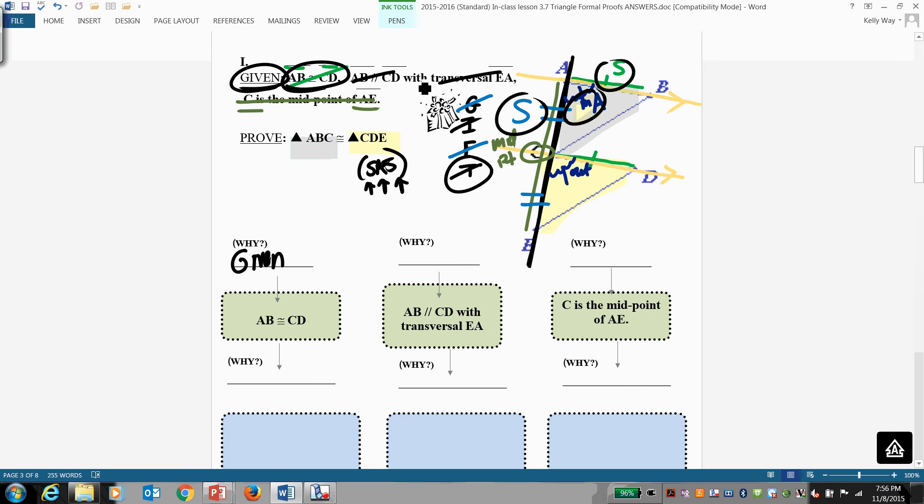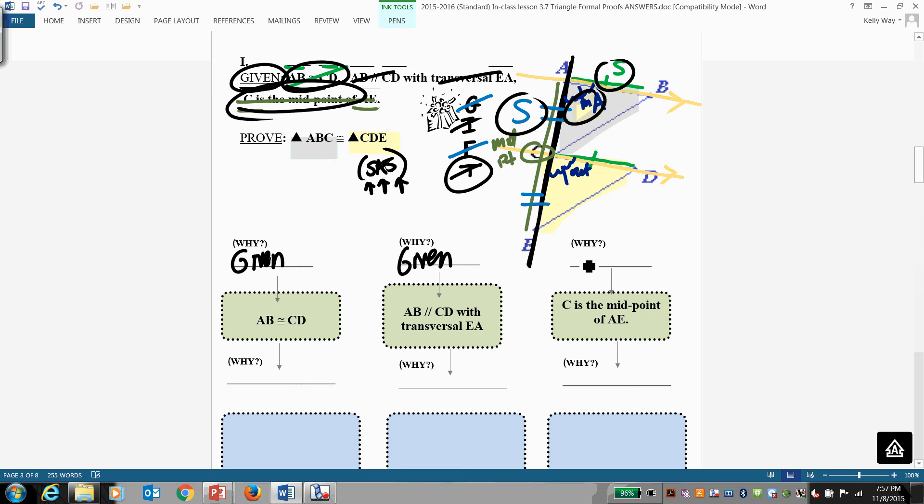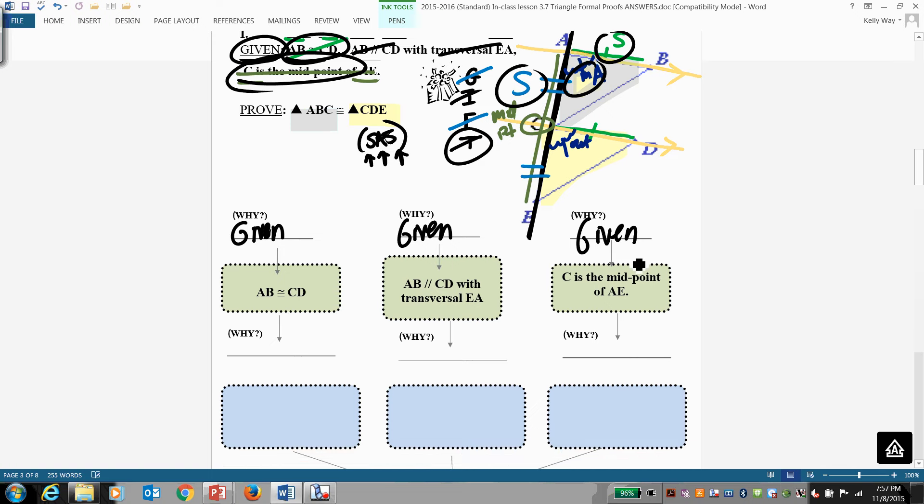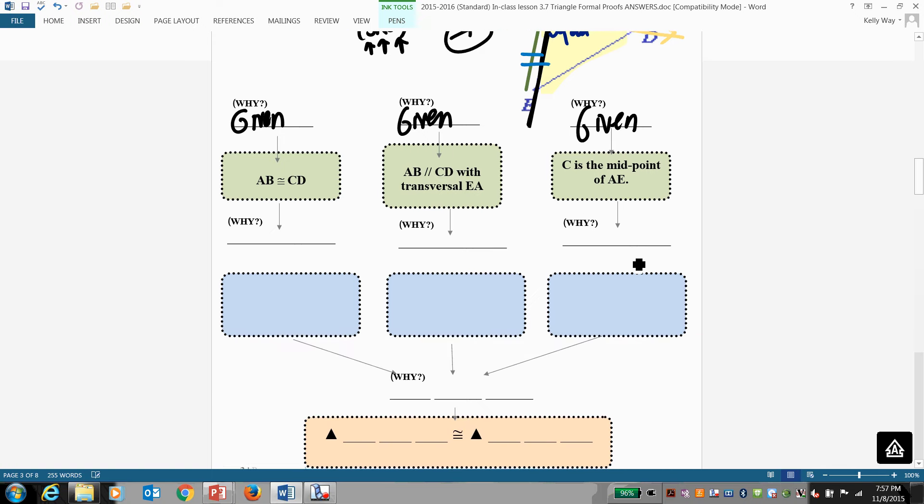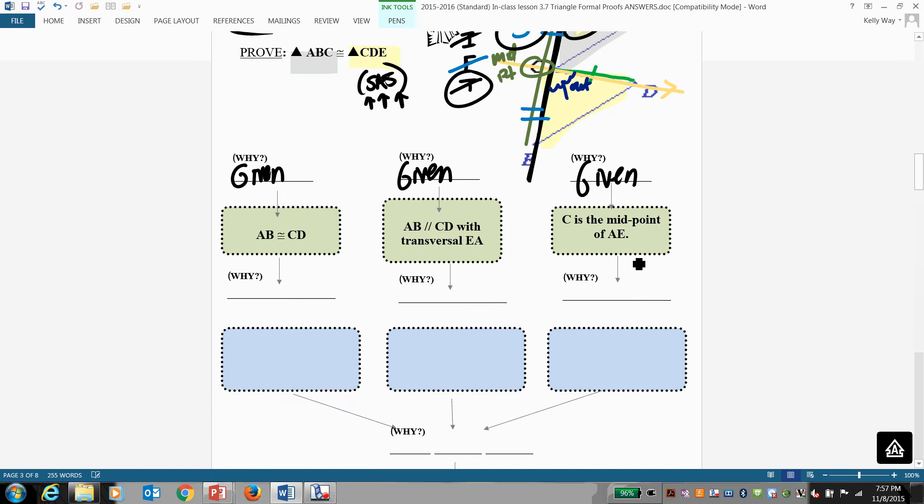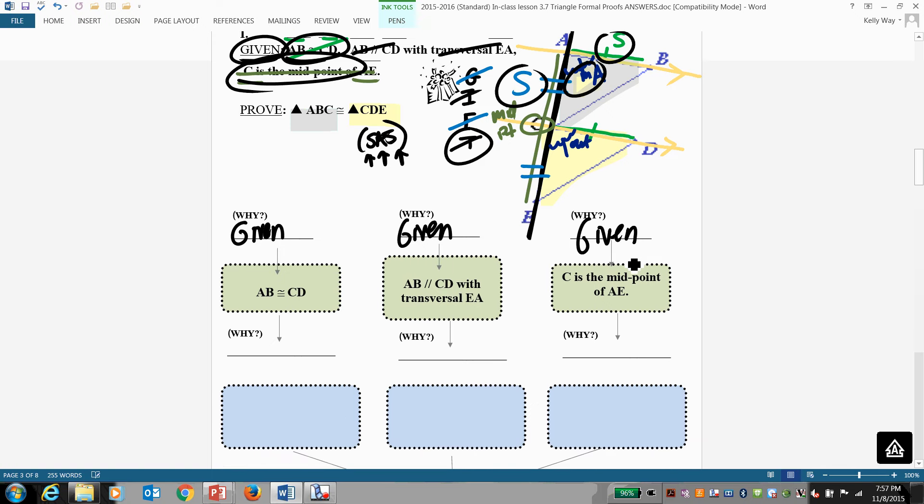We know AB and CD are parallel with the transversal of EA. We know that. Why did we get that information? It is given. We know C is the midpoint of AE. Why do we know that? It is given. Get your classmates to read this. And you help them think this through. Now what's implied by the given here? What's implied?